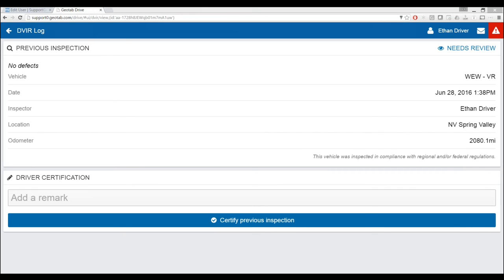If a driver is on a 30-minute break and then decides to move the vehicle and switch to personal conveyance to drive across the street, would that cause the driver's break time to start over? They're already off-duty, and personal conveyance keeps them off-duty, so I don't think so — but this might be something we need to take offline to review the regulations carefully.